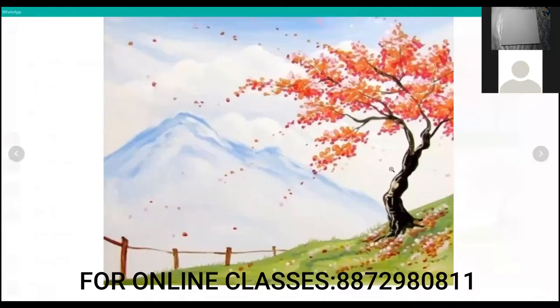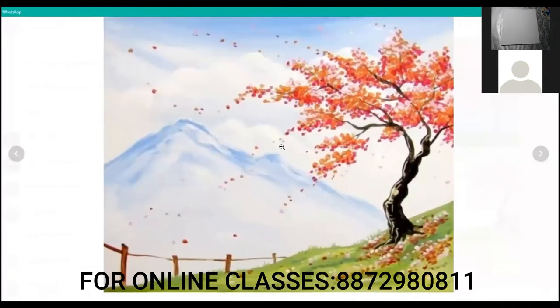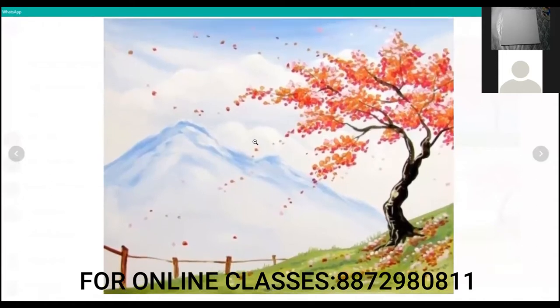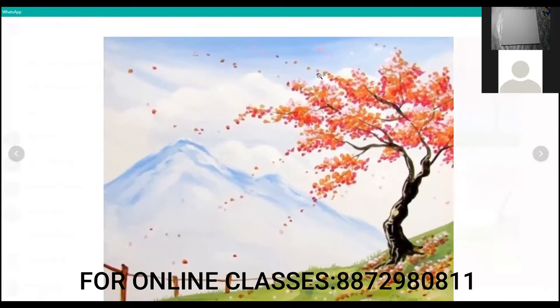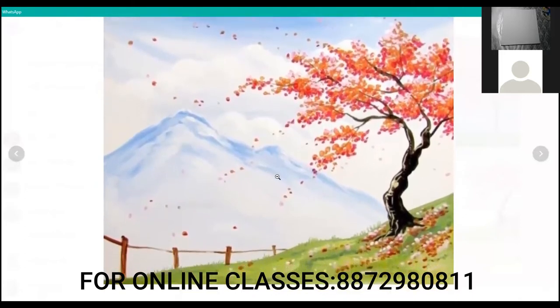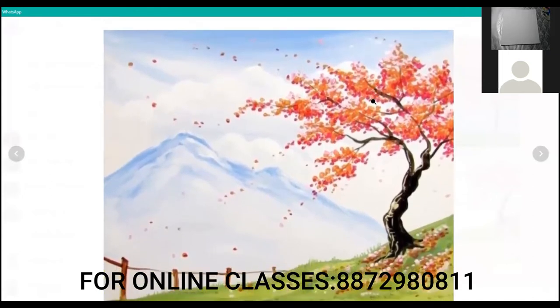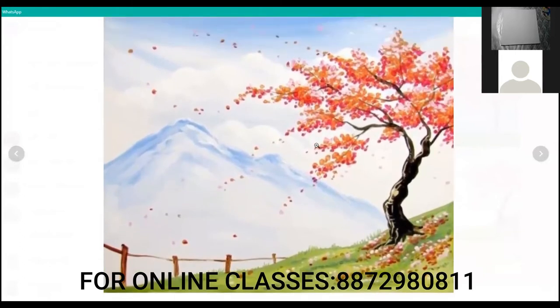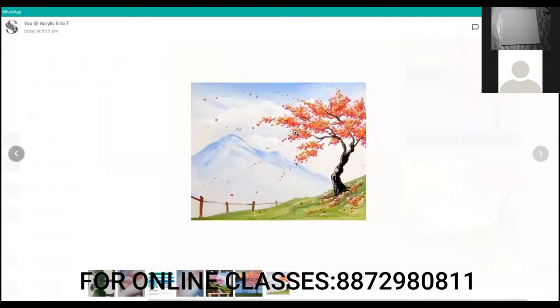The painting that we are going to make is this one. We will make this painting first because it has some combinations — you have to make sky, clouds, mountains, a multicolor tree, and some grass area. These are the important things you should learn, and how to combine multiple things in one painting.